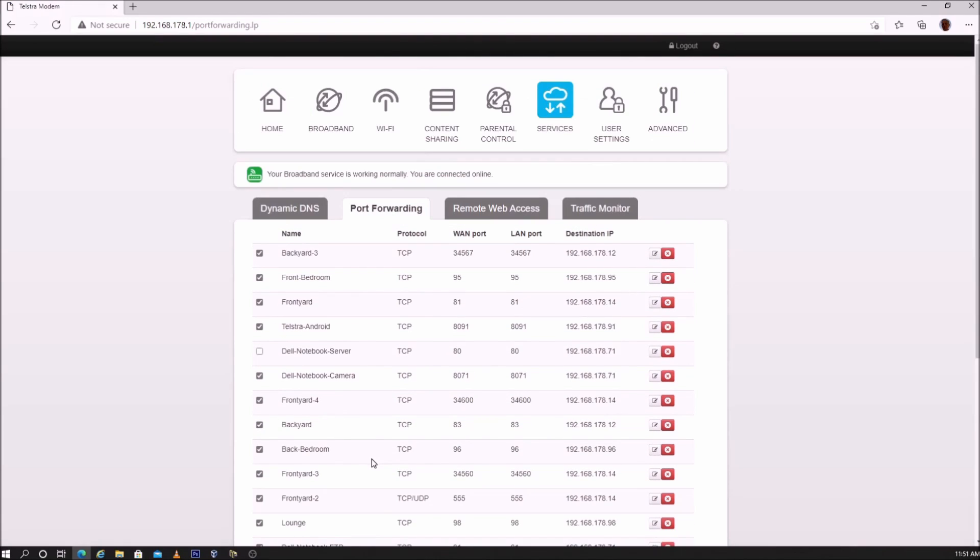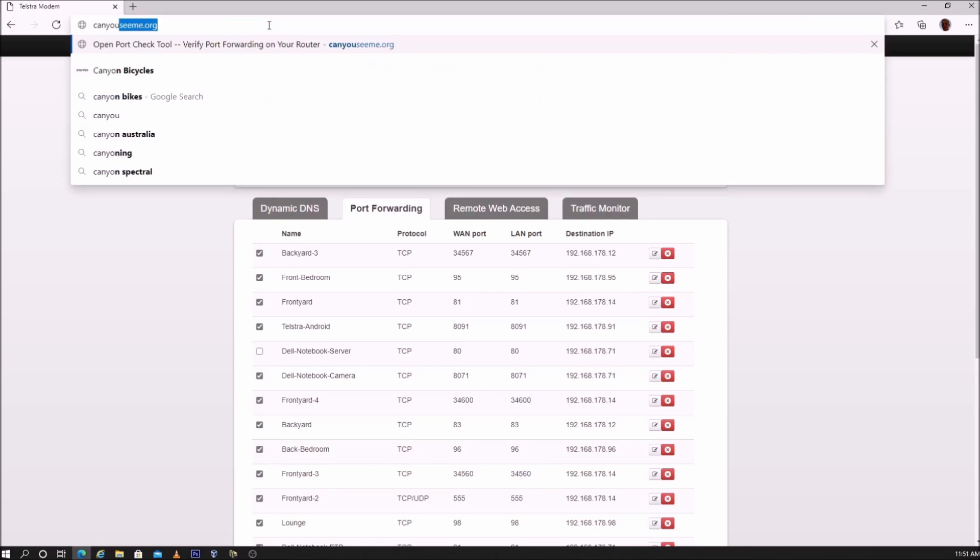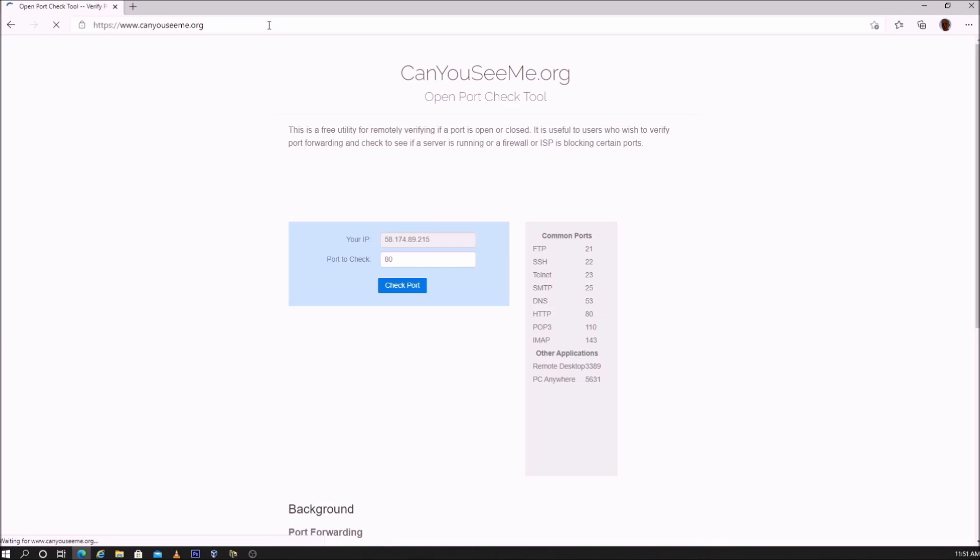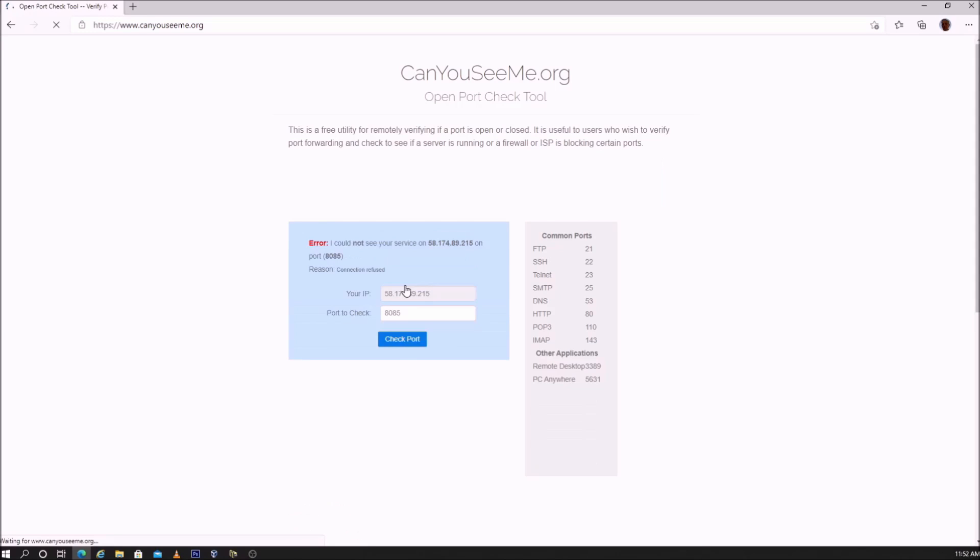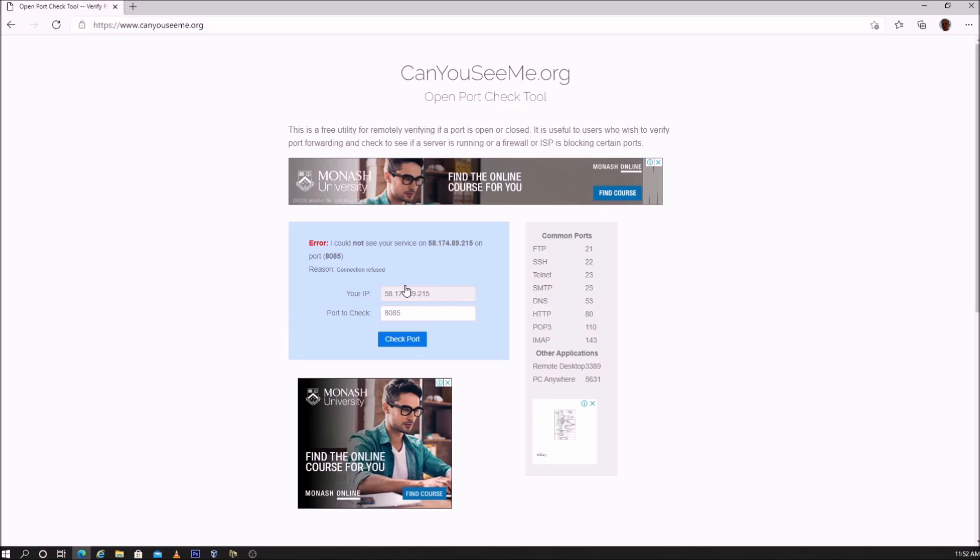To test the port, you can use canyouseeme.org. Enter the port and do a check. If the port is closed, you'll get an error message saying you cannot see the port. If the port is open, when you do a check, you will see success.